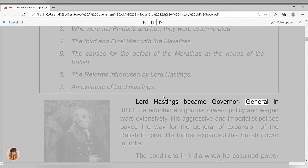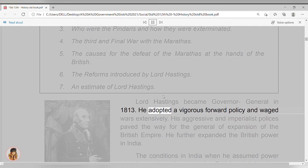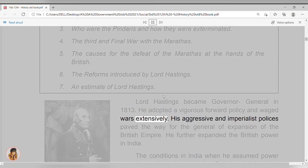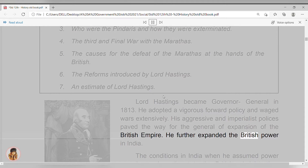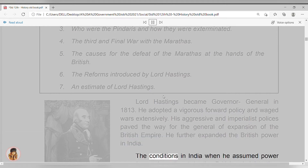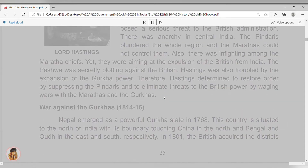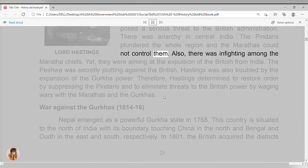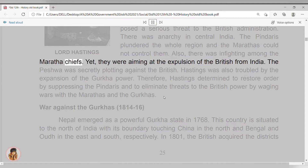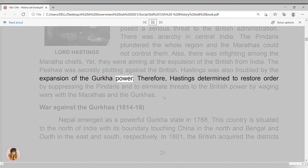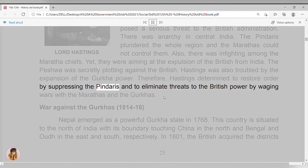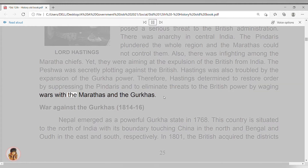Lord Hastings became governor-general in 1813. He adopted a vigorous forward policy and waged wars extensively. His aggressive and imperialist policies paved the way for the general expansion of the British empire, and he further expanded British power in India. The conditions in India when he assumed power posed a serious threat to British administration. There was anarchy in central India. The Pindaris plundered the whole region, and the Marathas could not control them. There was also infighting among the Maratha chiefs, yet they were aiming at the expulsion of the British from India. The Peshwa was secretly plotting against the British. Hastings was also troubled by the expansion of Gurkha power. Therefore, Hastings determined to restore order by suppressing the Pindaris, and to eliminate threats to British power by waging wars with the Marathas and the Gurkhas.